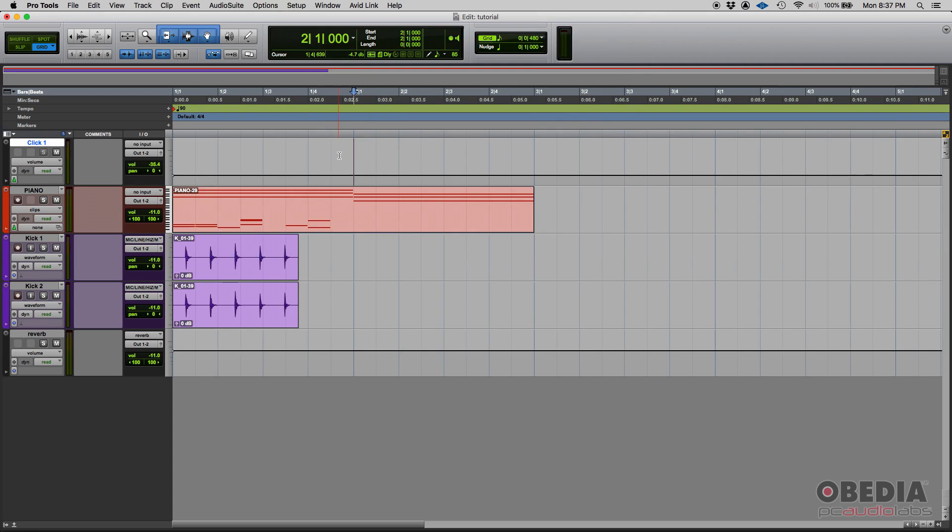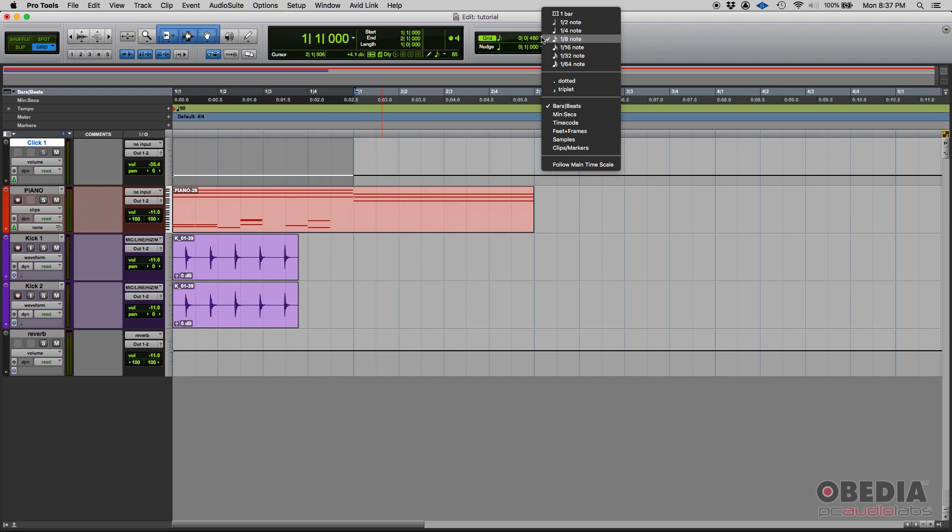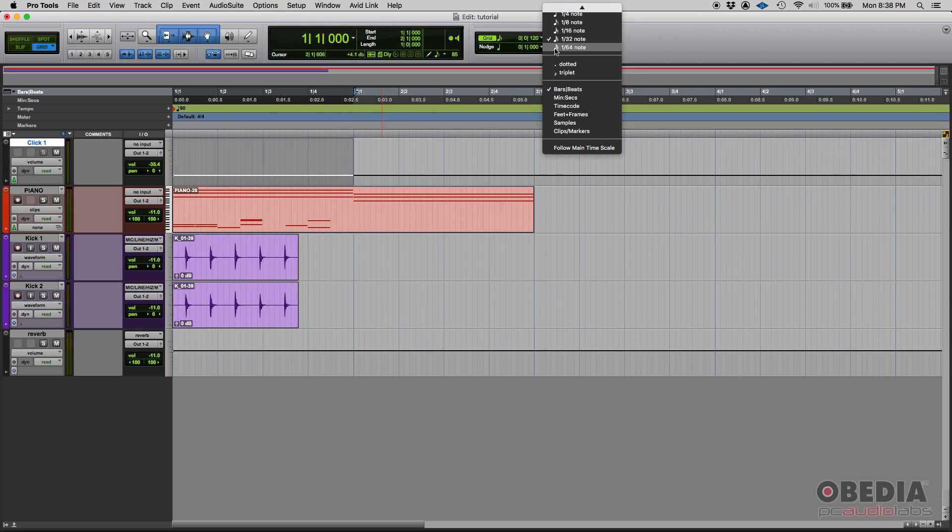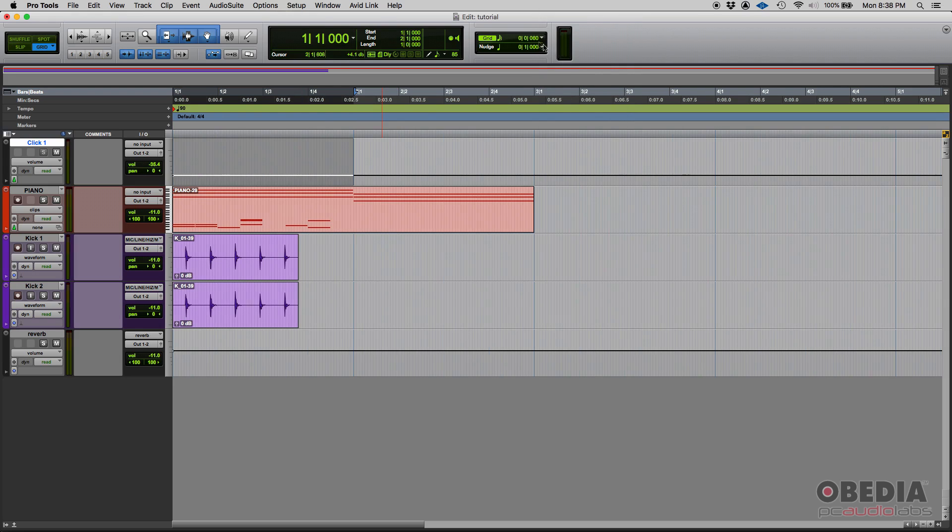Eighth note is the one that we had. We had eight of those on each bar, but then if you want to do 16, there you go, 16th notes, 32nds, and even 64th notes.